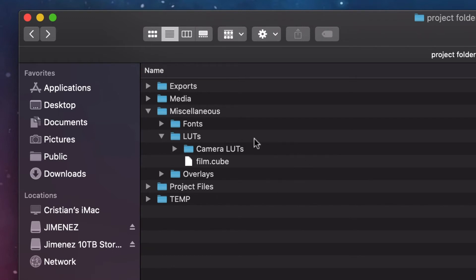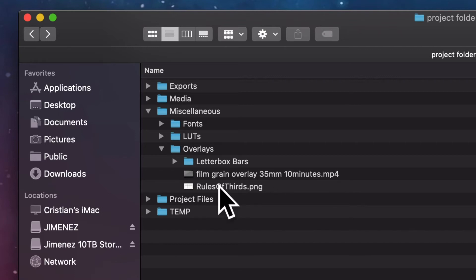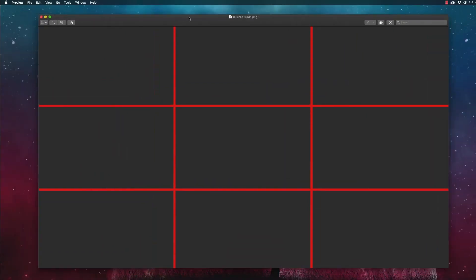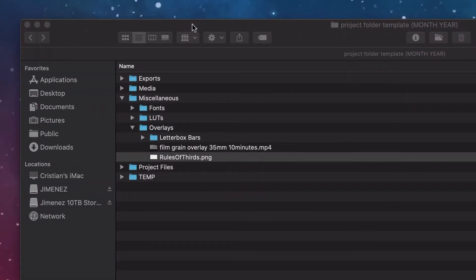For cameras like Reds and Alexas, I keep those specific camera LUTs there. If you shoot in log profiles, load that manufacturer LUT into your editor and it will automatically color-correct your files. The rest of the folder is for stylistic LUTs for the project if they are used. I also keep overlays — letterbox bars, a standard film grain overlay you can download off the internet, and a rule of thirds overlay.